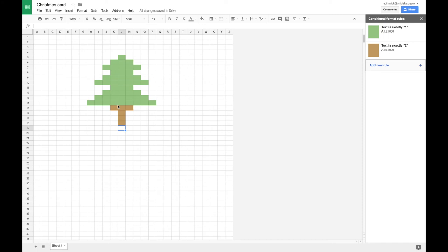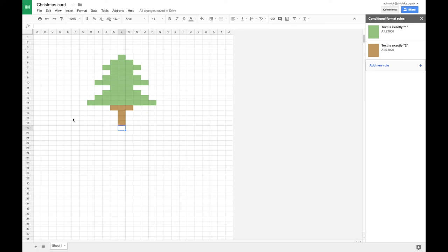then it starts showing my trunk of my tree. And you can imagine that we could add more rules for different numbers that match the different colors. So I could draw baubles. I could put presents on the side. I could do a background. There's really no limit other than your own imagination.